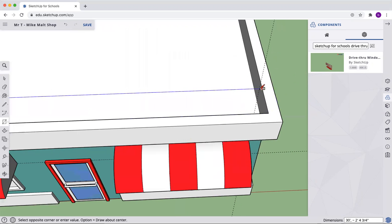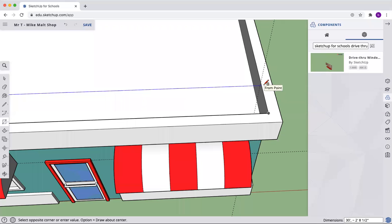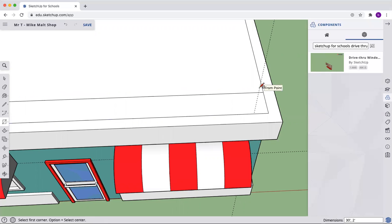And let's make sure we're in the right, like we're in that blue. If you're not in the blue, press the up arrow on your keyboard and your rectangle will turn blue. And we'll just type in 30 comma 2 feet return.